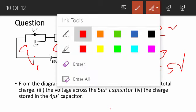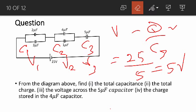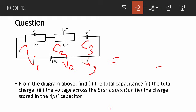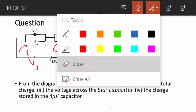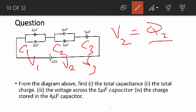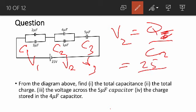Though we are not asked, if we were asked to find V2, we can also use the formula V2 equals Q over C2. Our Q is 25 and C2 is also 5, so that also gives us 5 volts.